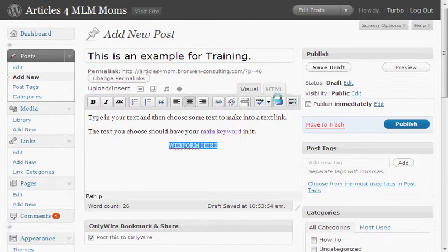The next thing we're going to do is click on right here where it says HTML. It's going to change the tab so you will see a bunch of code. If you have a whole bunch of, like, a 500-word article in here, you'll see a lot of stuff. But since this is pretty small, it's not going to be that much. Let's just go look at that.